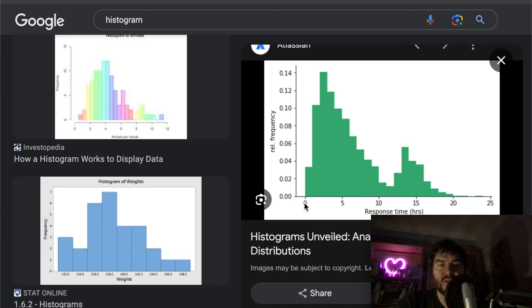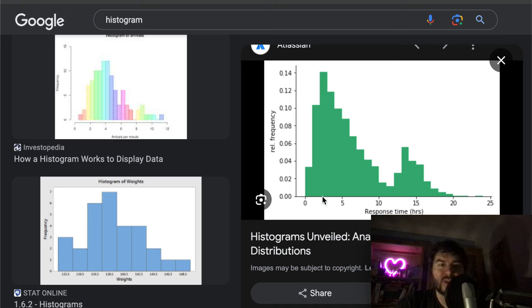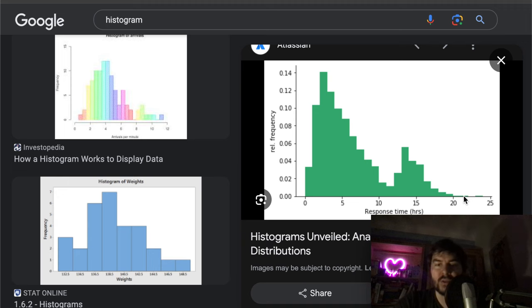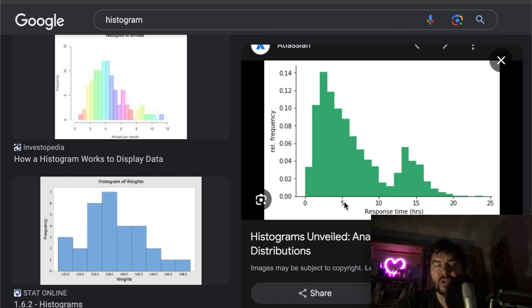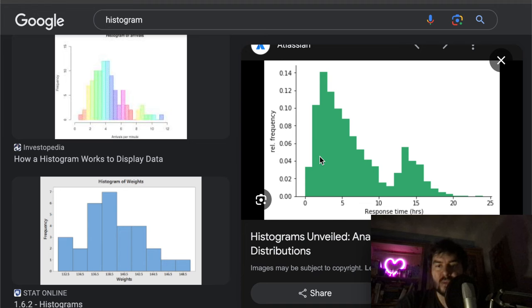Here we have a histogram - data that goes from 0 to 25. There's a particular weight around the number 2 or 3, but much less weight around 21. How do you randomly generate values that follow that distribution, so that if you do it a million times, the value 5 shows up maybe twice as often as 15? This is what we're going to implement.